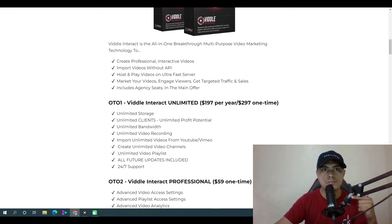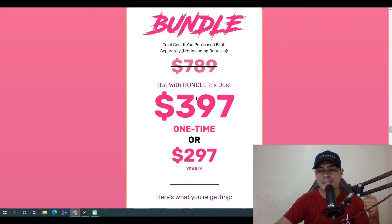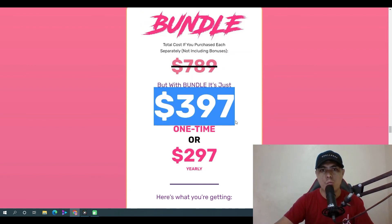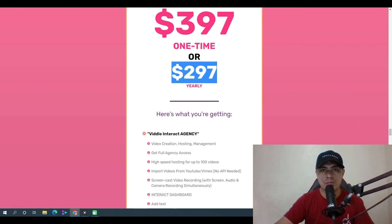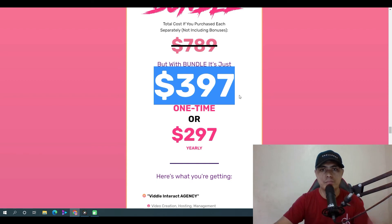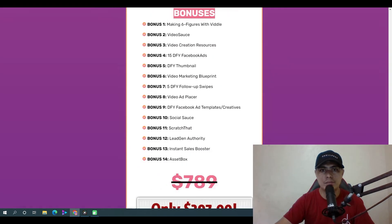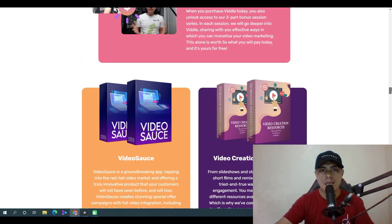If you purchase the bundle instead, you can save a huge discount. The bundle link is also available and it would save you thousands of dollars per year — it will only cost $397 one time. Alternatively, you can pay $297 per year, but the $397 one-time option gives you lifetime access.